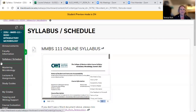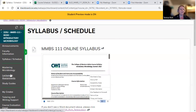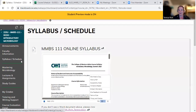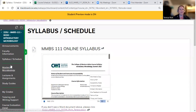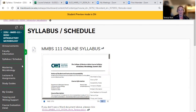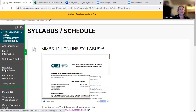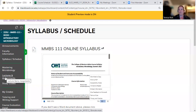That's the information in syllabus and schedule. We're already familiar with Mastering Microbiology, but if you ever want to come back and find the link to the e-text or anything like that, you would click here. Over here I have lectures and assignments.